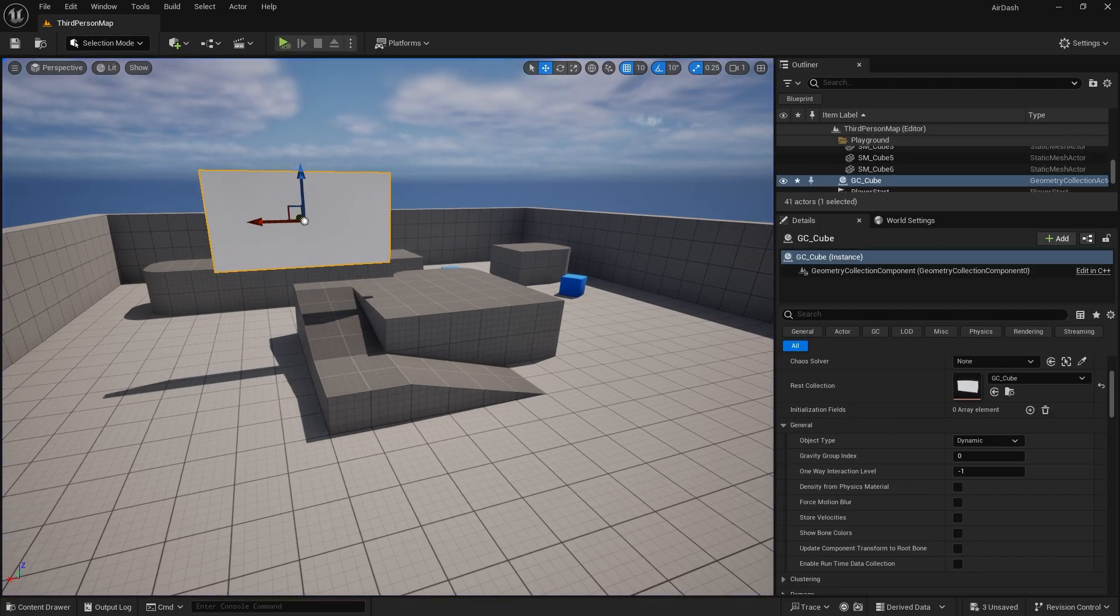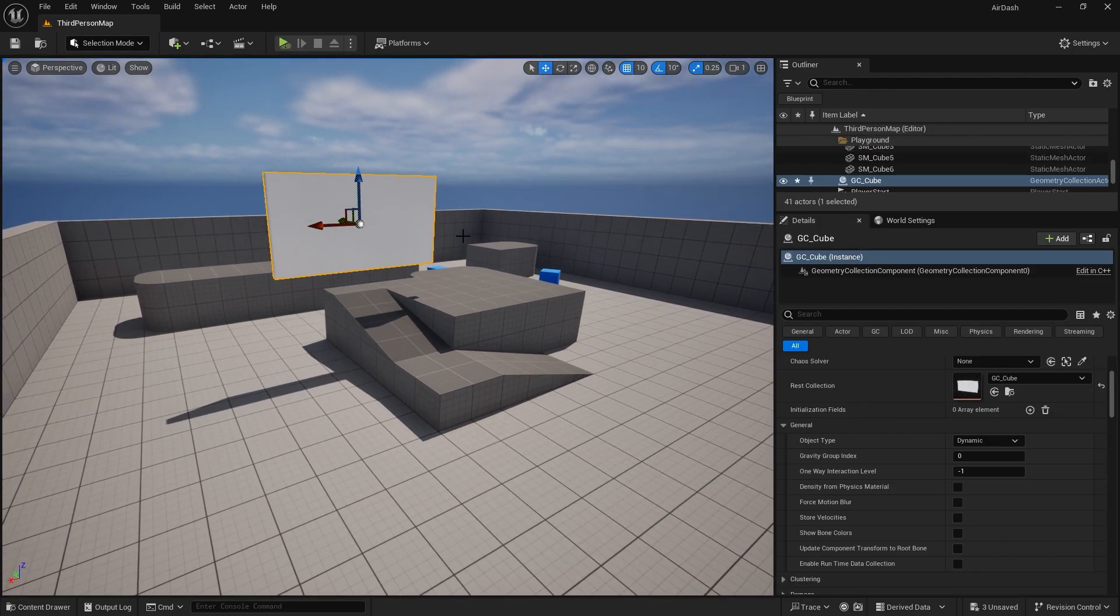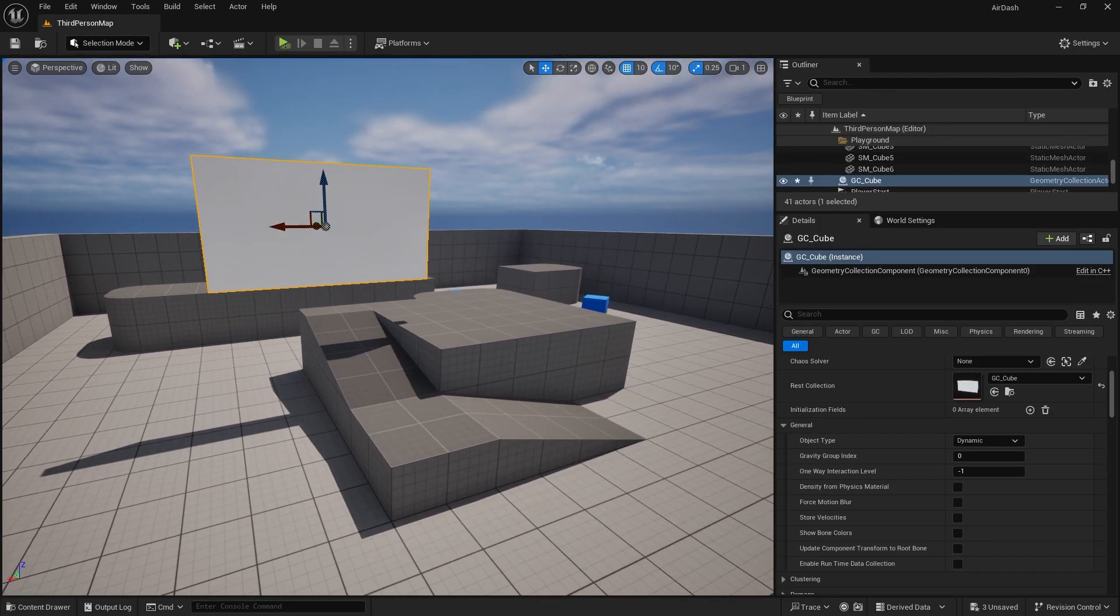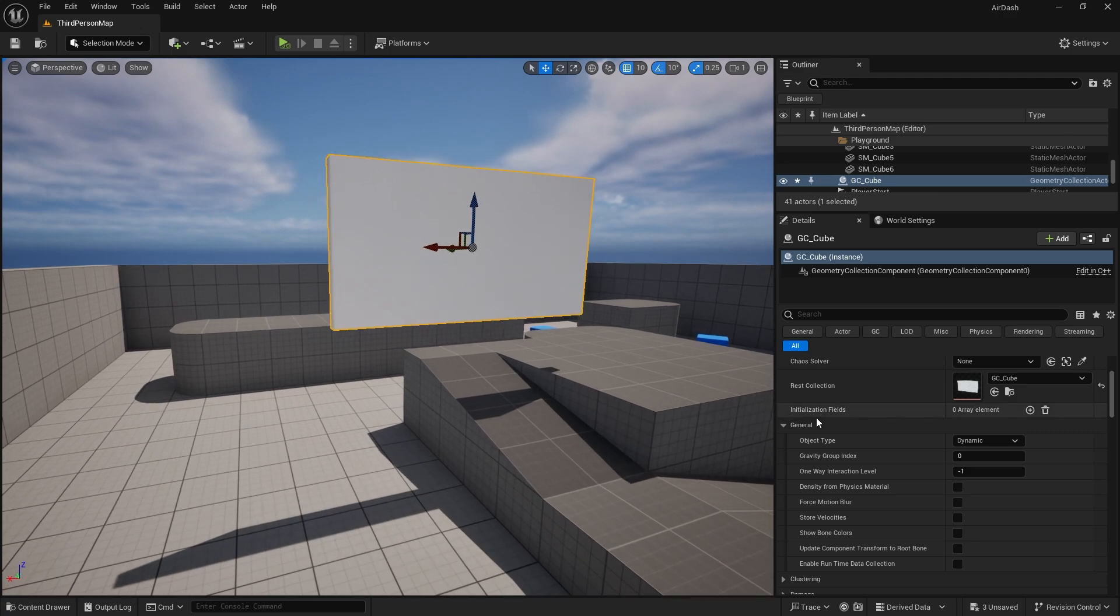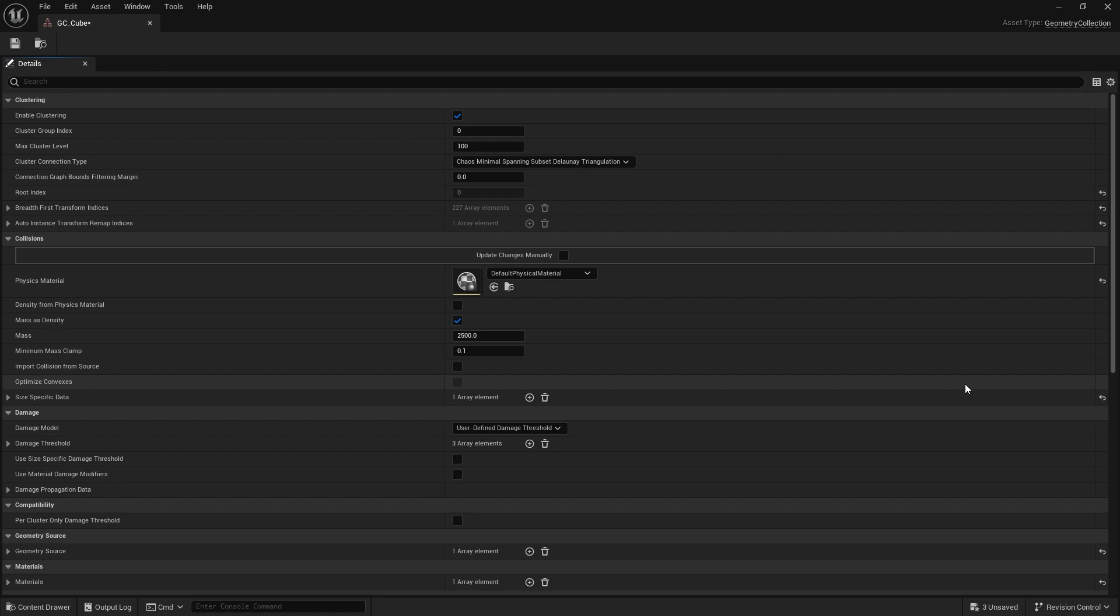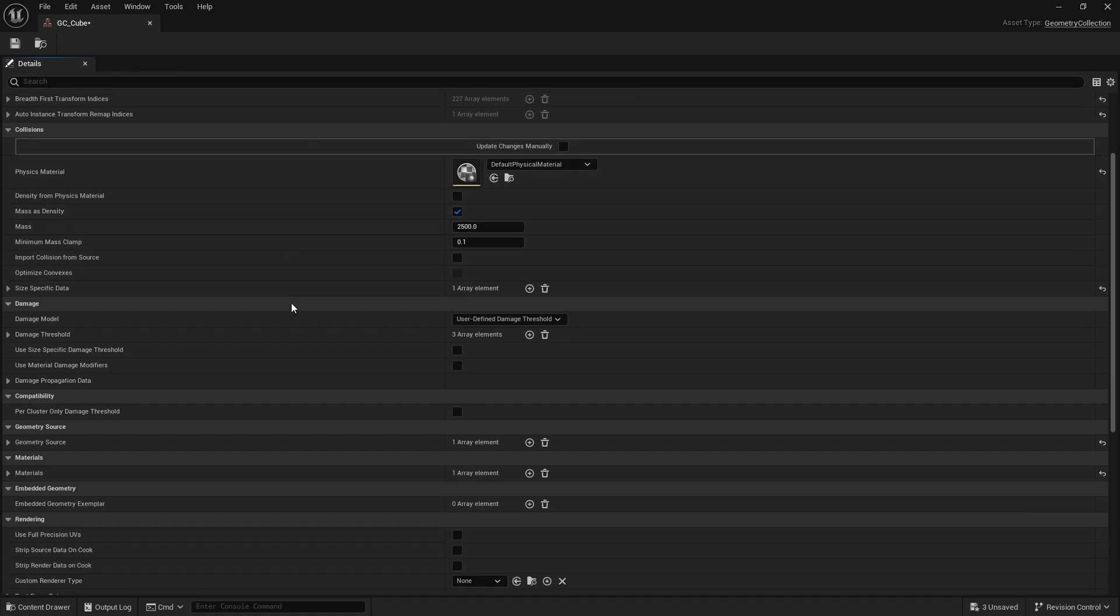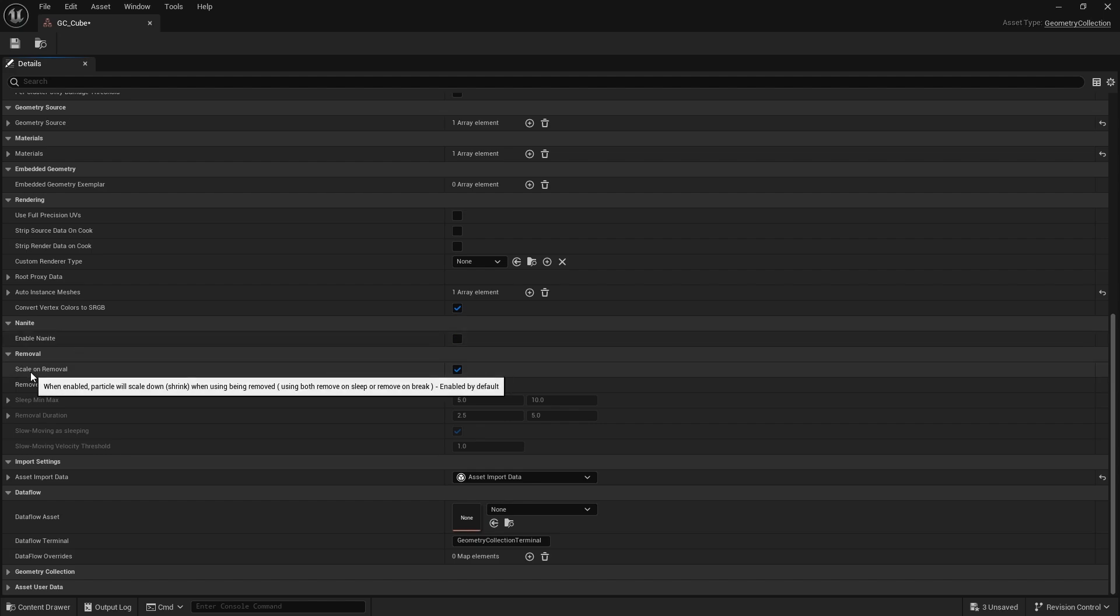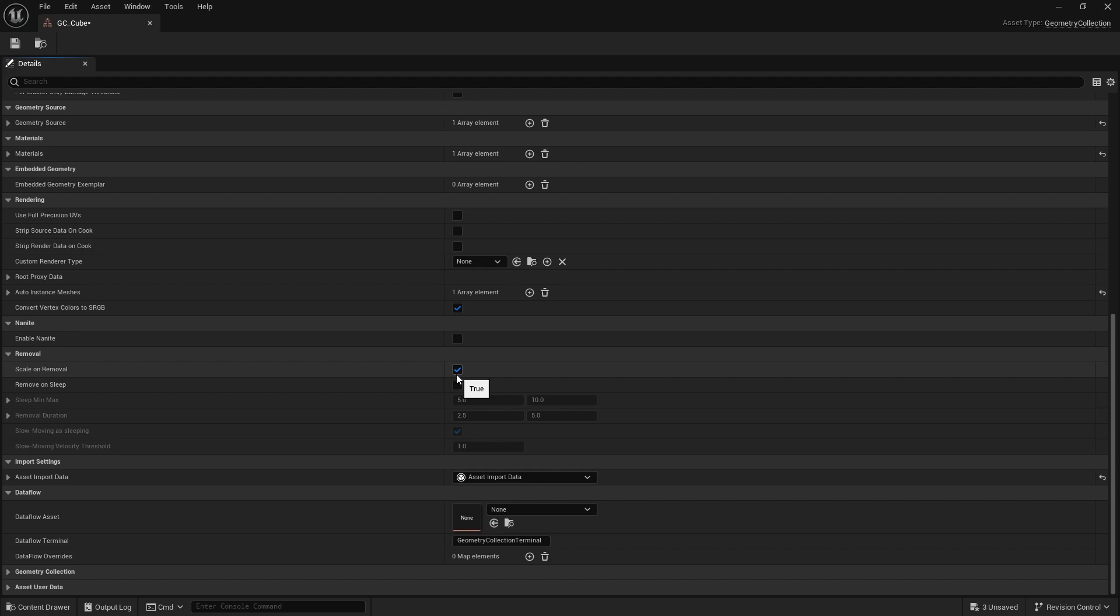Now, if I wanted it to fade away, the pieces, all I've got to do is double click on the GC cube or the geometry collection of your cube to open up the actual asset itself. And in here, if you go down, you'll find a section called removal. And removal is set to be true for scale on removal, which is the default, but we haven't got anything about it being removed at all.